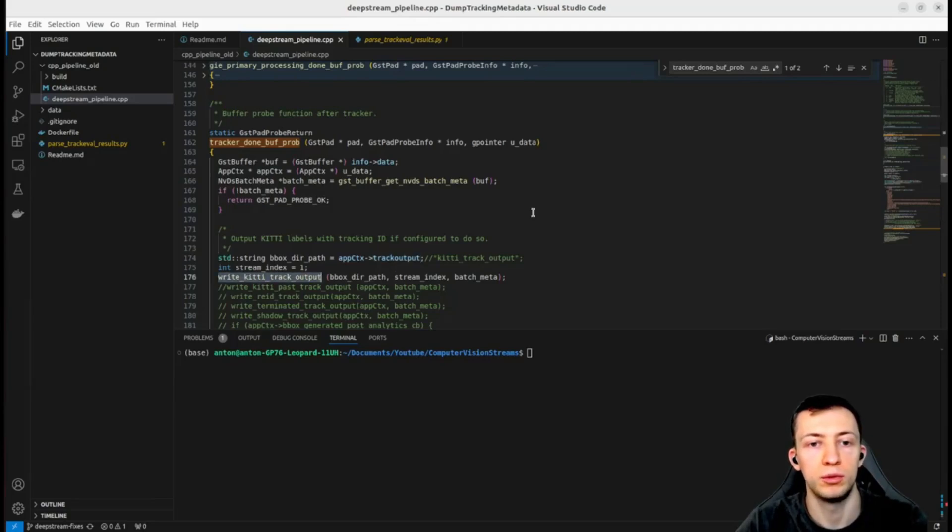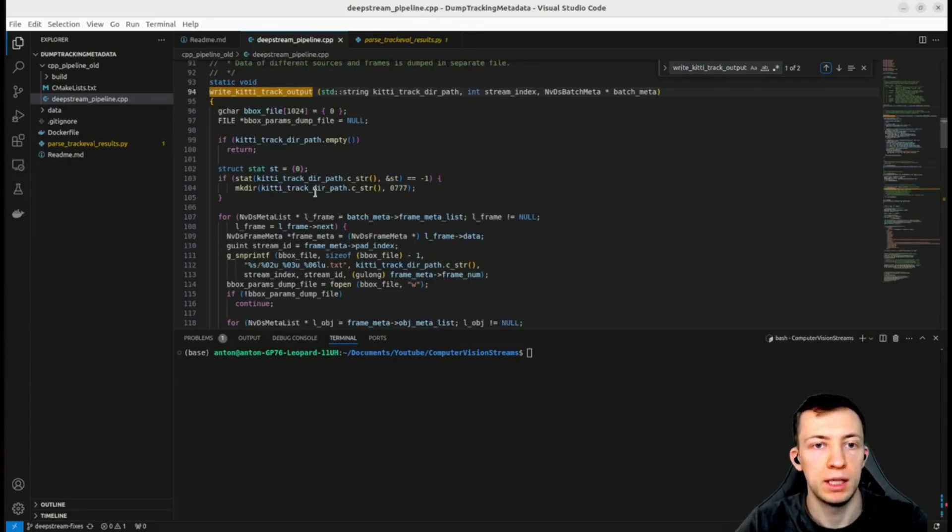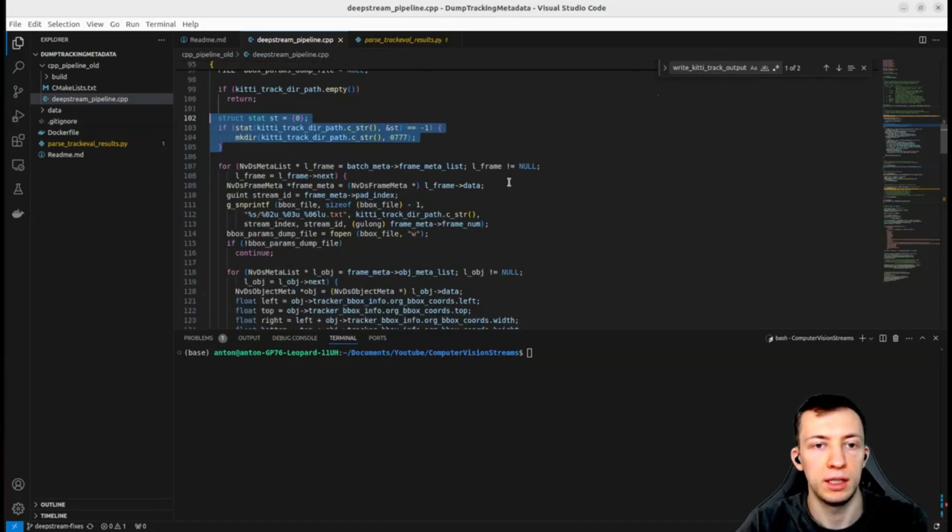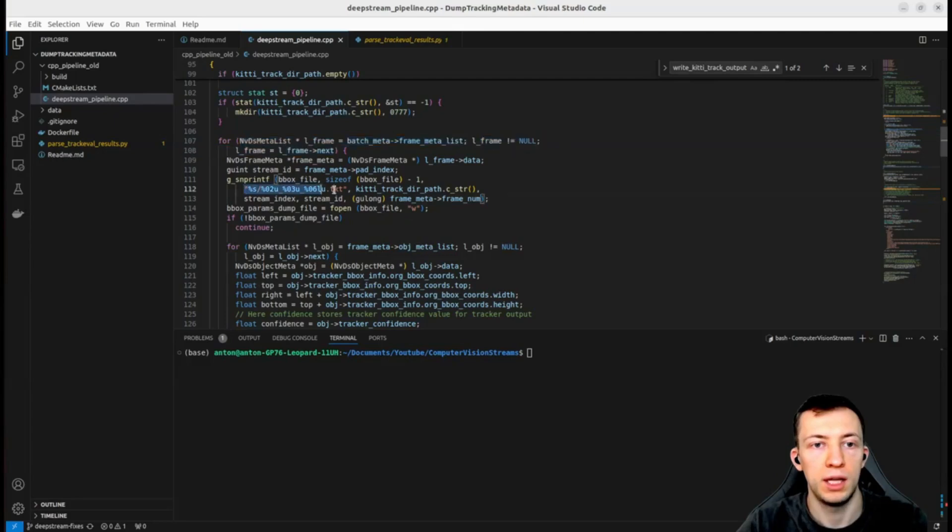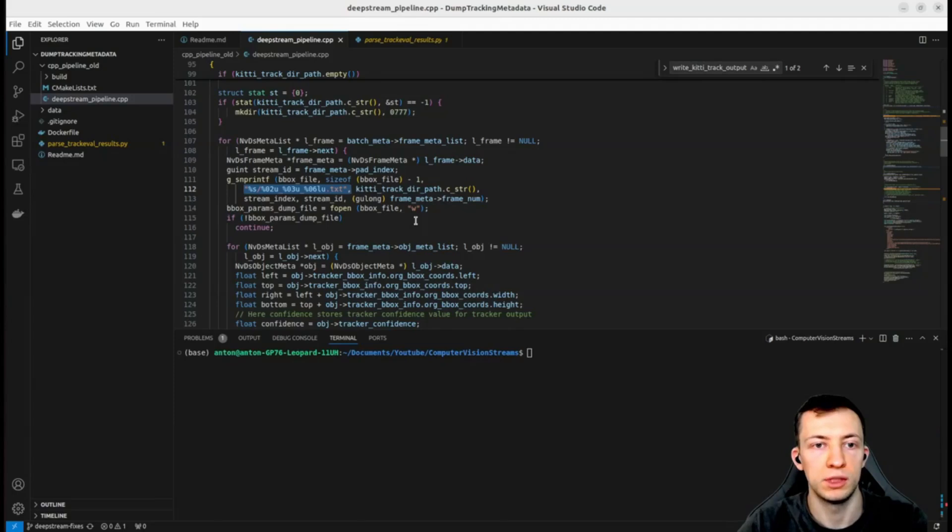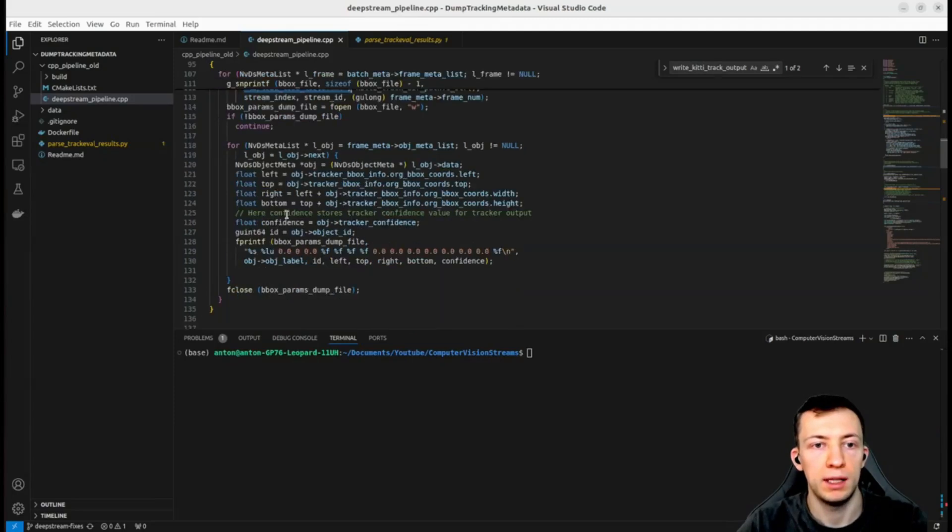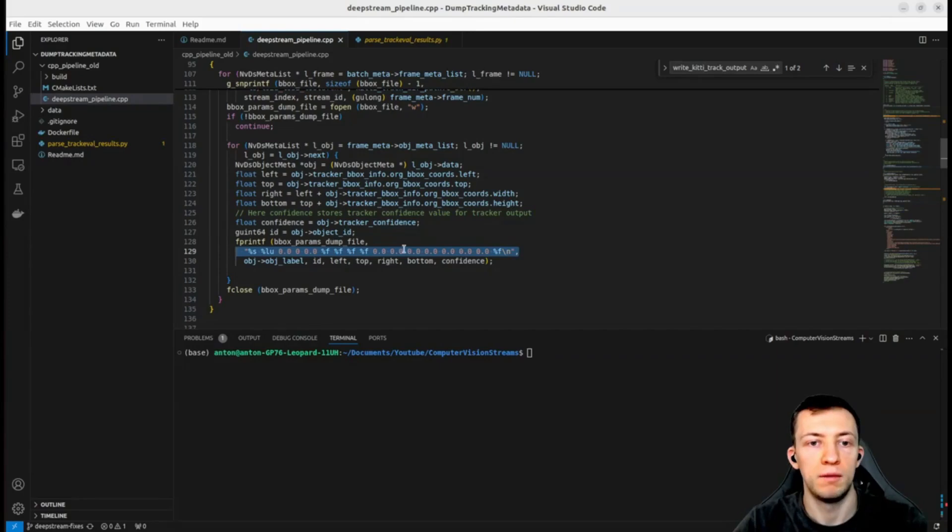We have a function write_kitty_track_output which I repurposed from my DeepStream application sample pipeline. It will ensure that the directory exists, then iterate over metadata, create the file with all the detections for every frame and for this particular stream index, and afterwards write down bounding boxes, object label, and object ID plus the confidence in a kitty format.